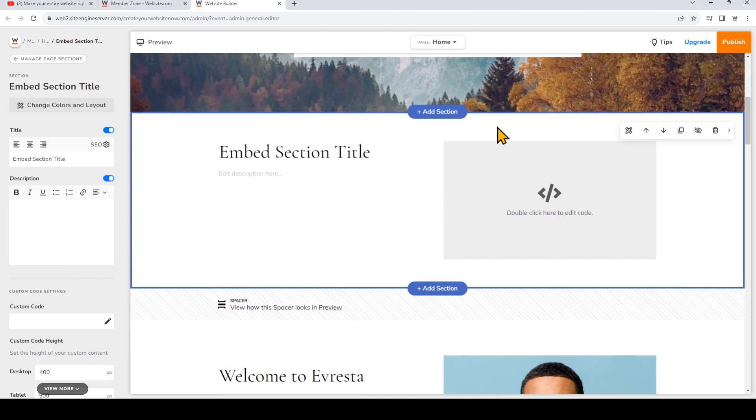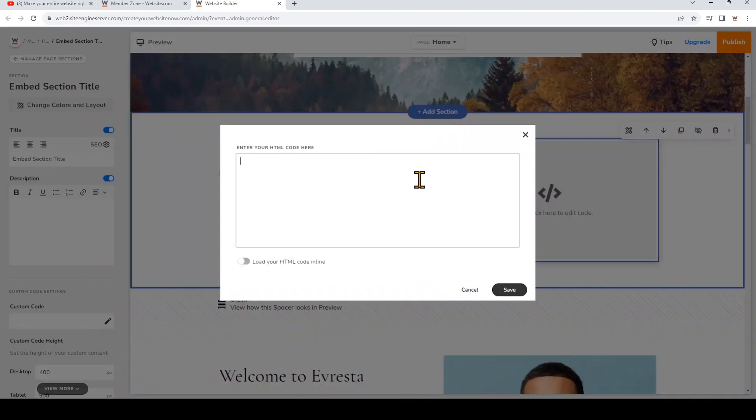Now double-click where it says Double-Click here to edit code, and paste your embed code.